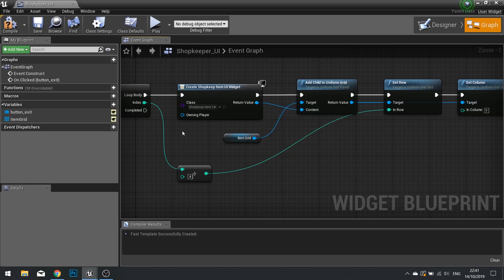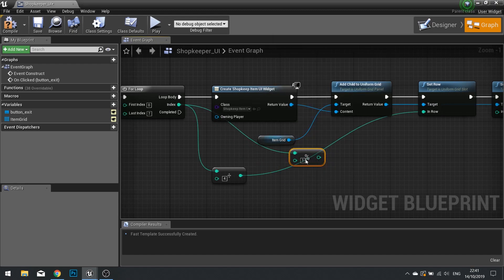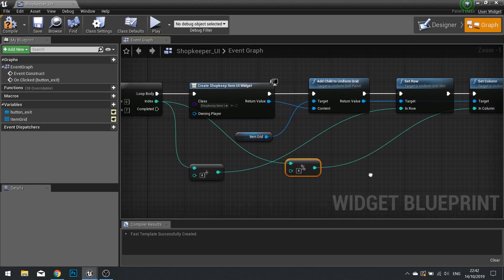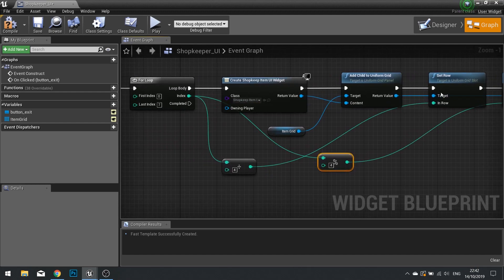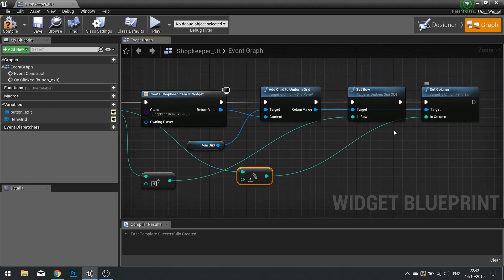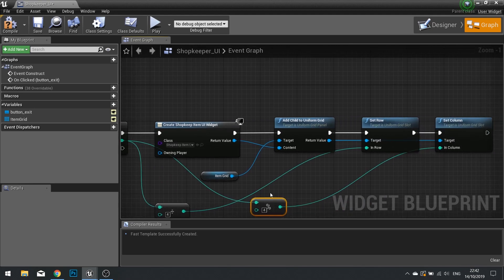To calculate Set Column, take the index and modulo it (using the % operator) by the number of columns, which is 4. Modulo returns the remainder. For example, 0 modulo 4 is 0 — first column. 1 modulo 4 is 1. 7 modulo 4 is 3 — the final column. That's it — this logic dynamically creates our grid.